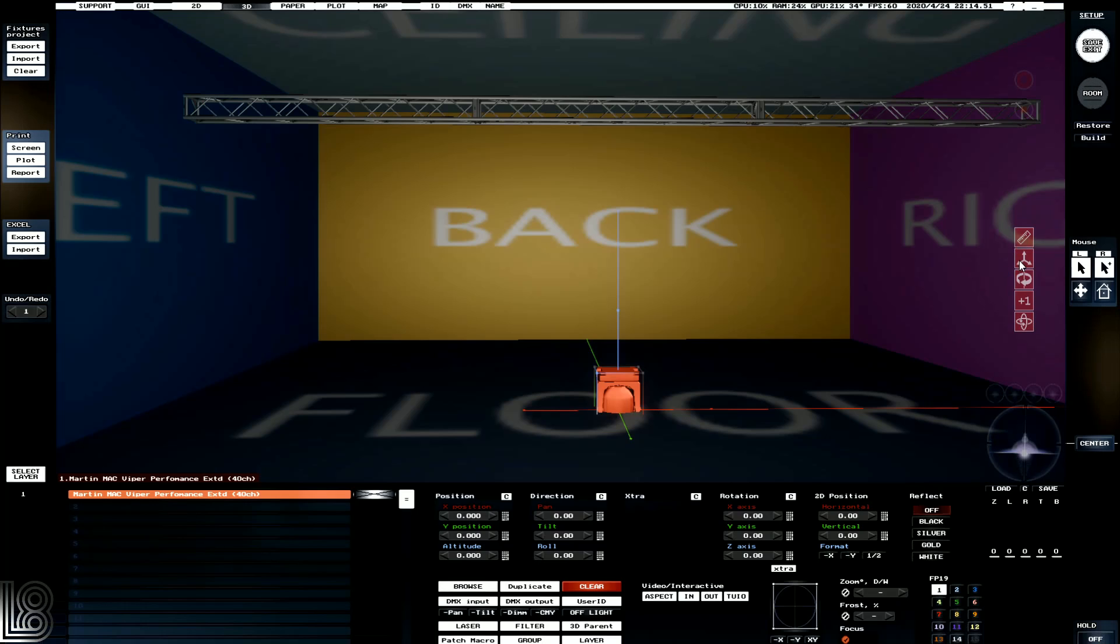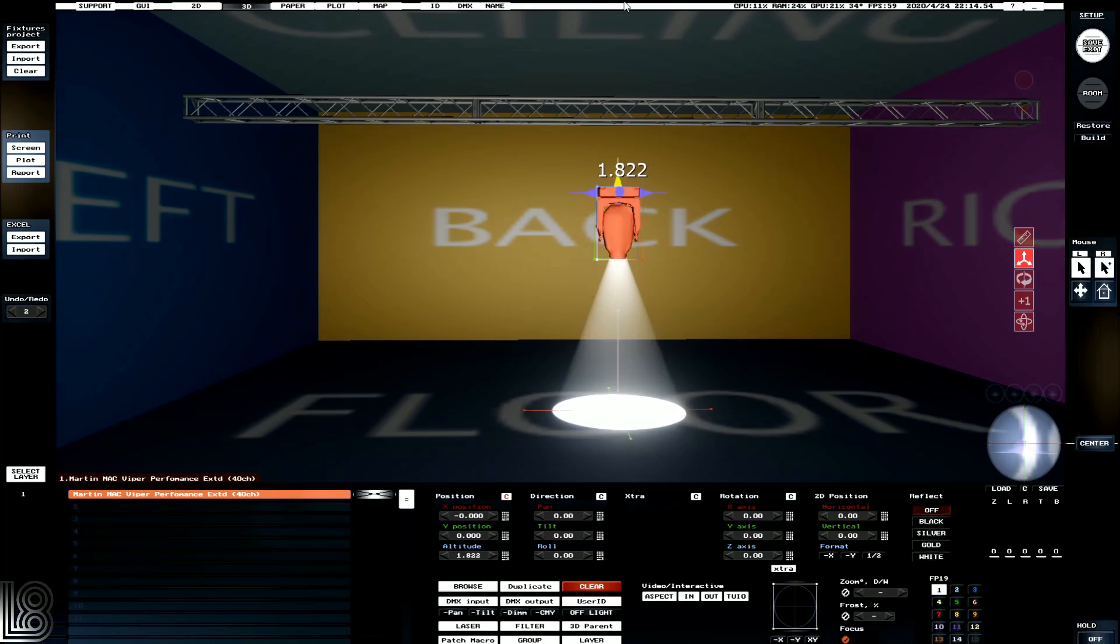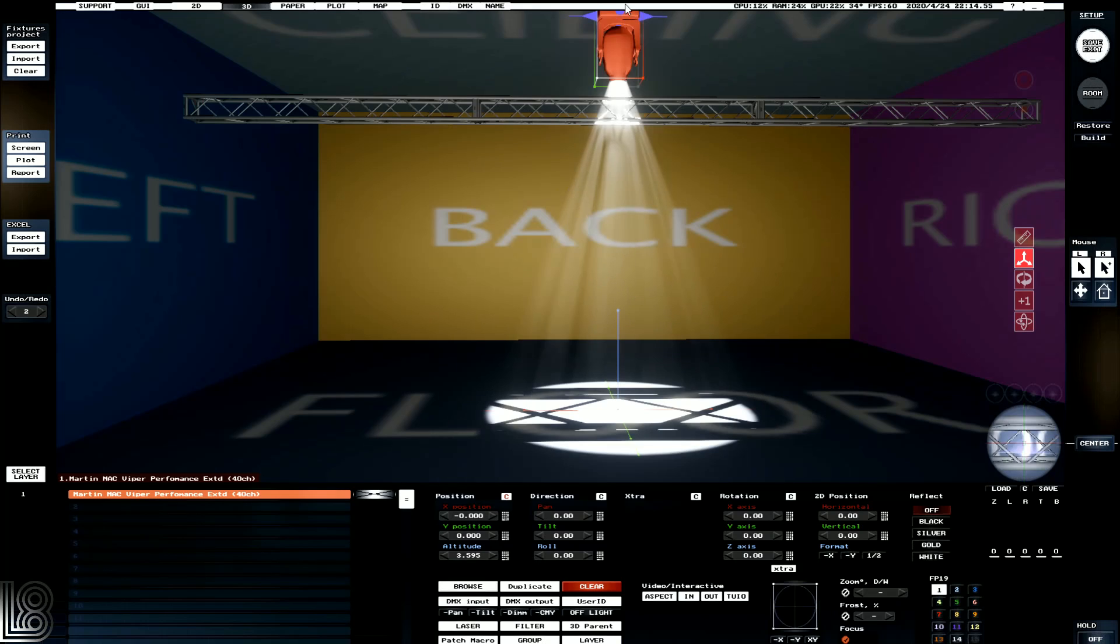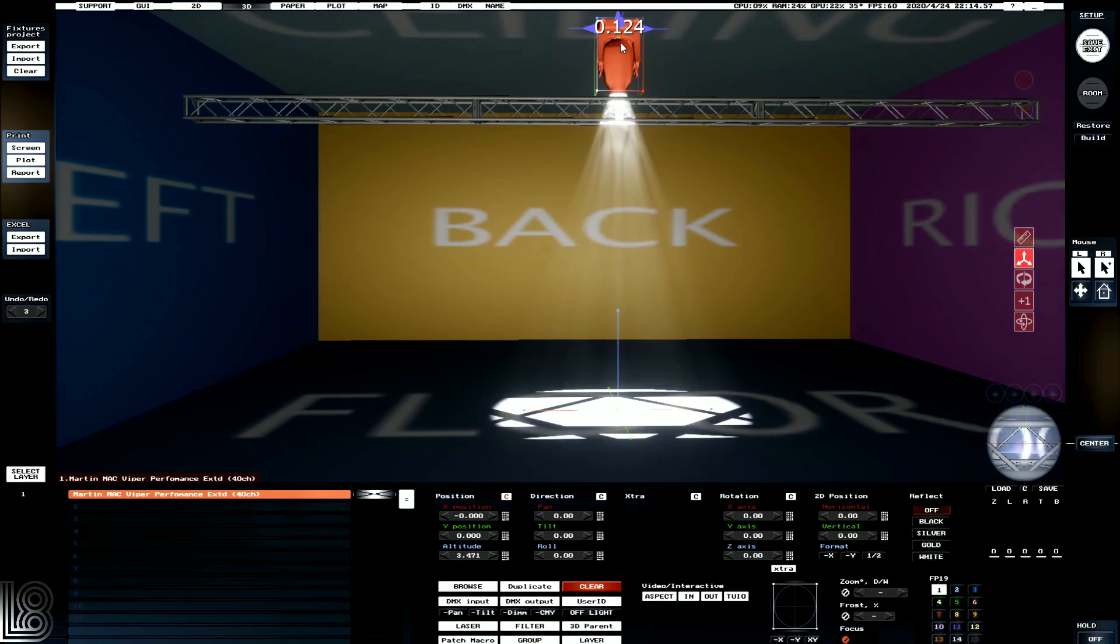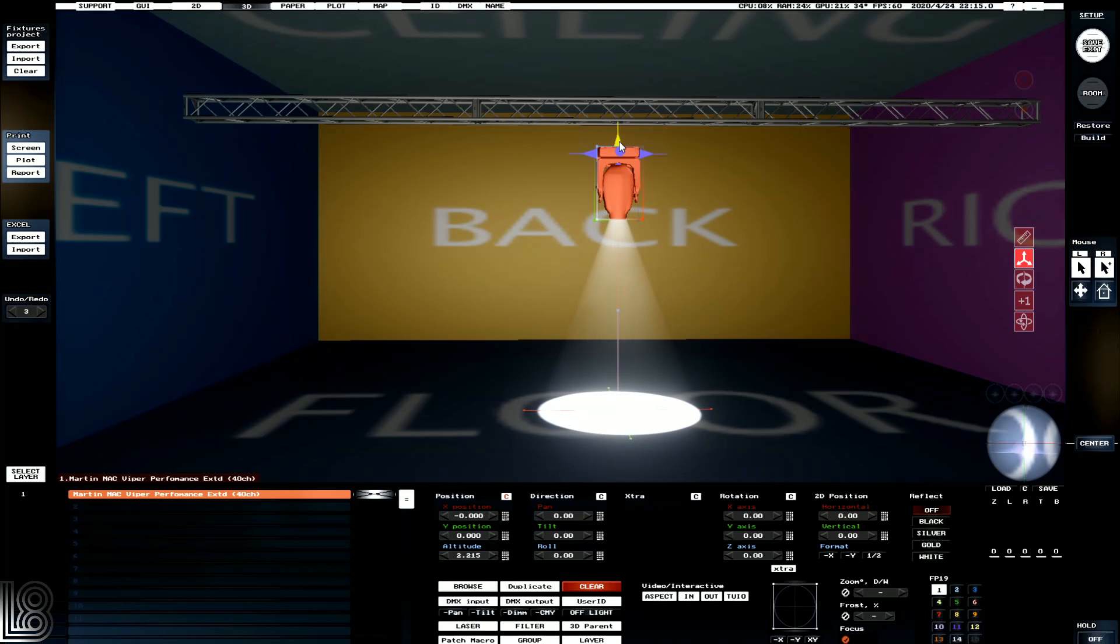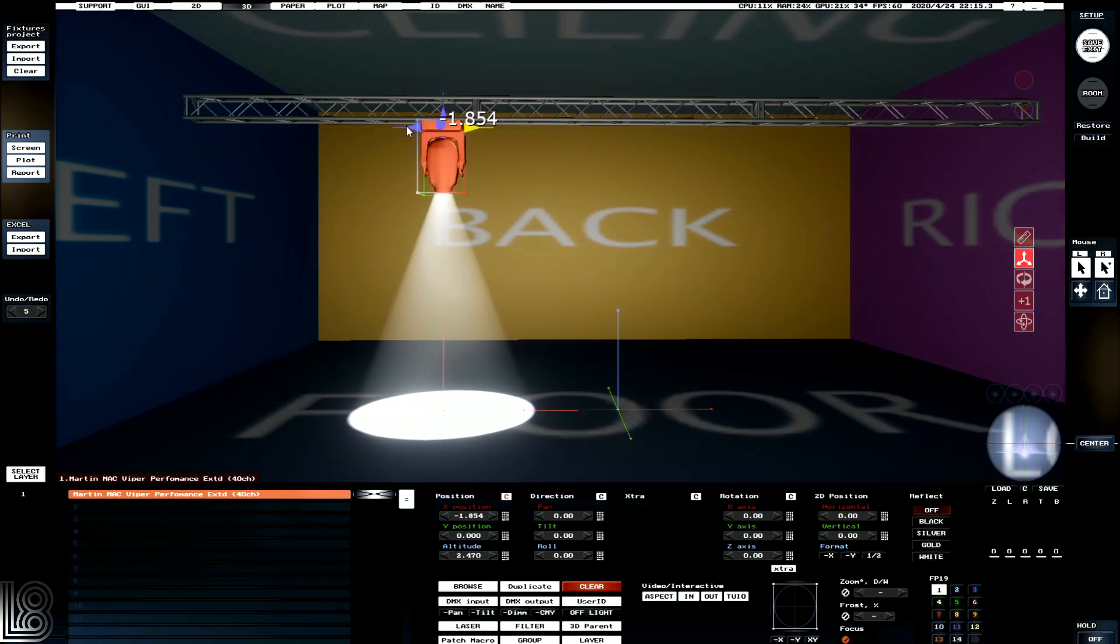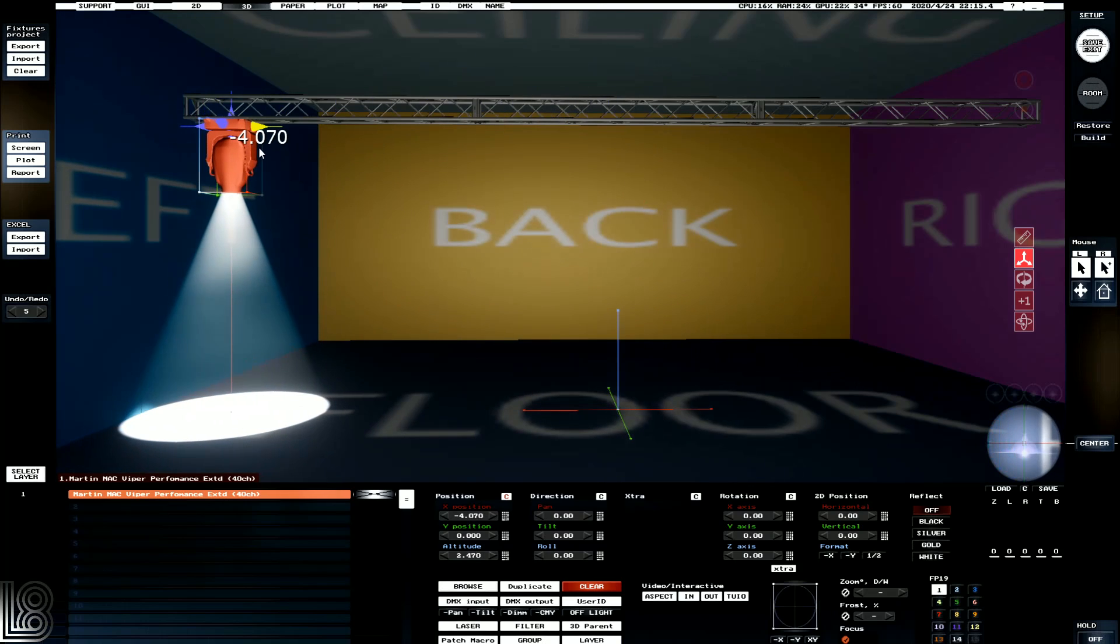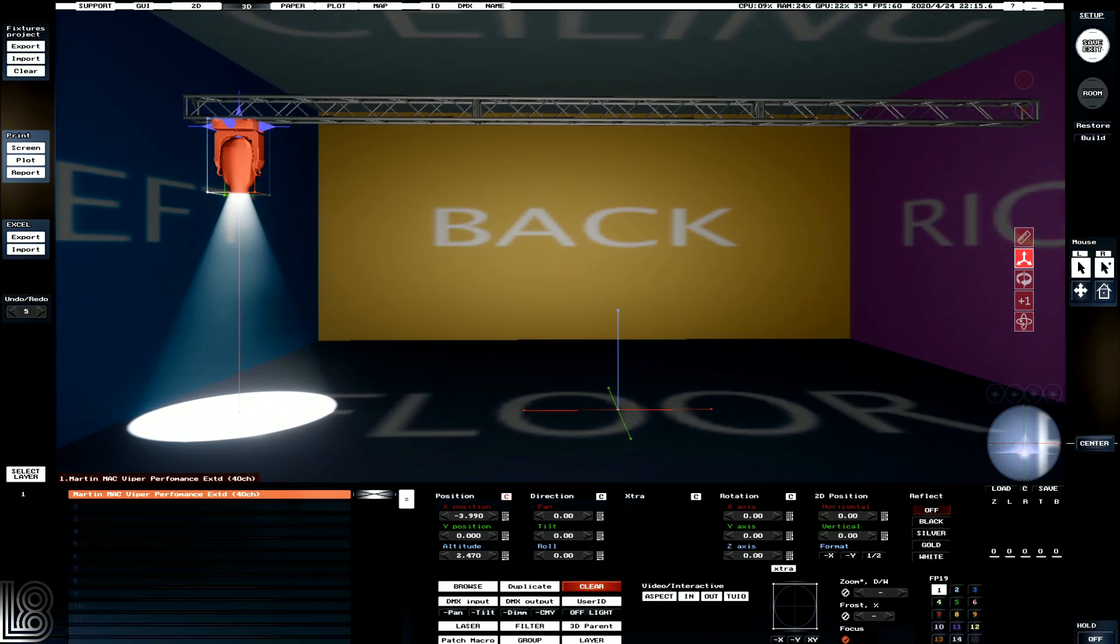We can then use our positioning tool to snap it to the truss. And when we grab gently on the top arrow, we can see that it snaps. We can then drag it across and position it there.